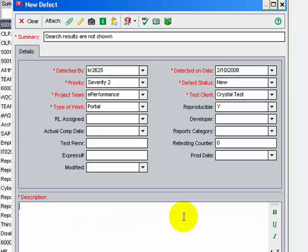In the description, you can write at length about the defect to make it comprehensible to the developer.